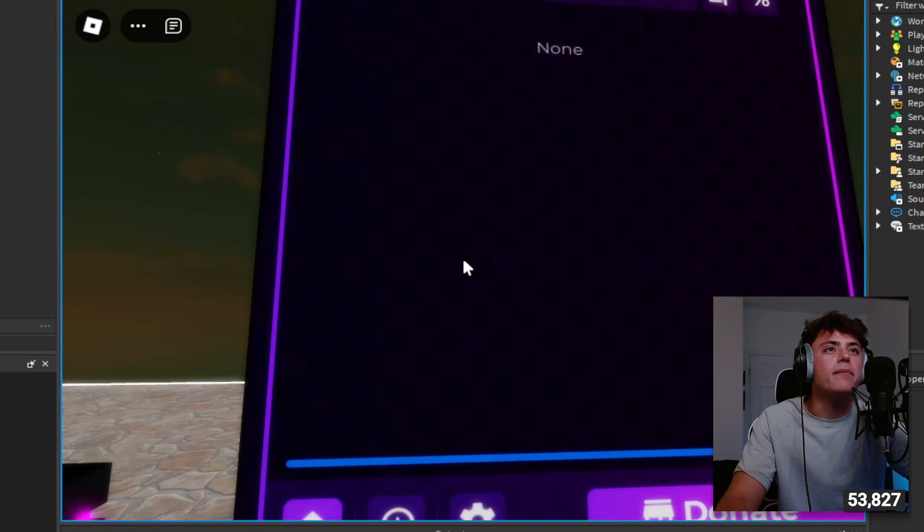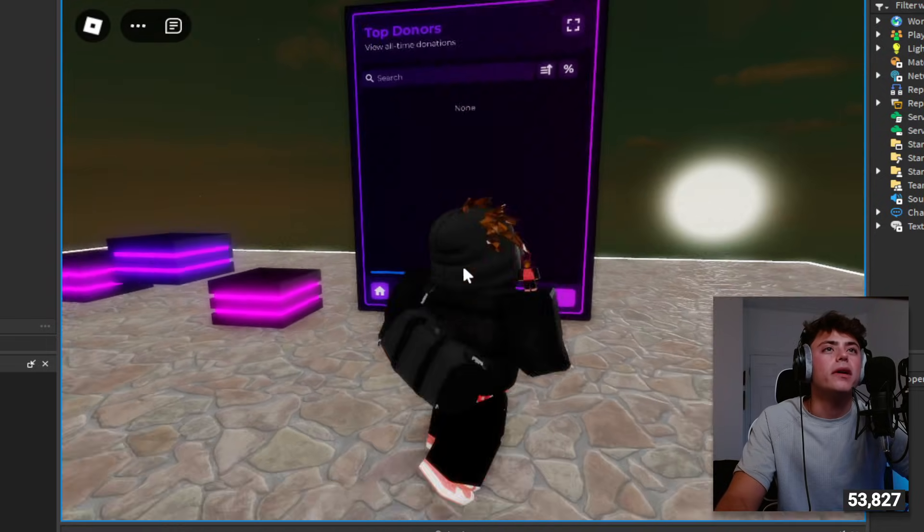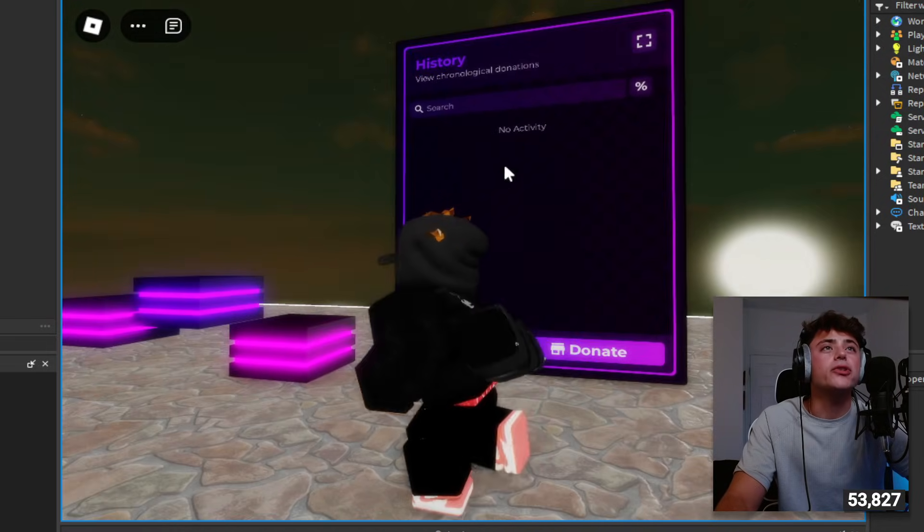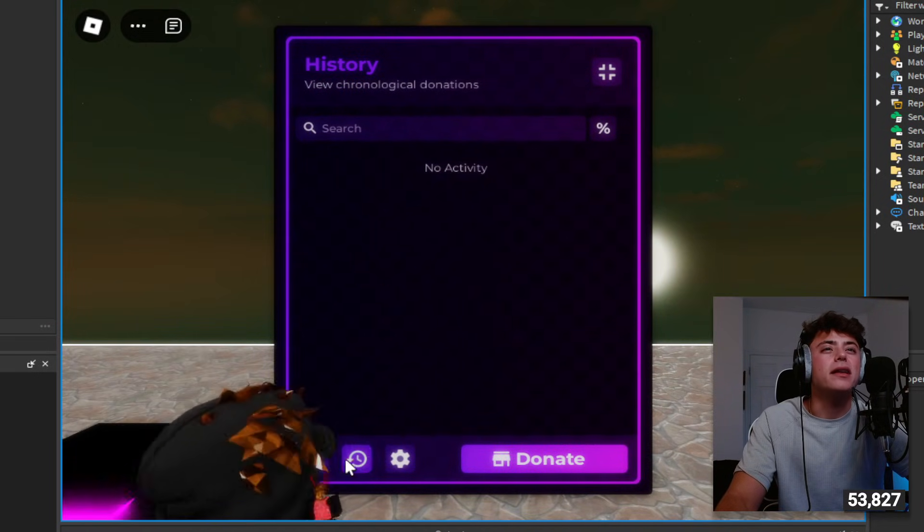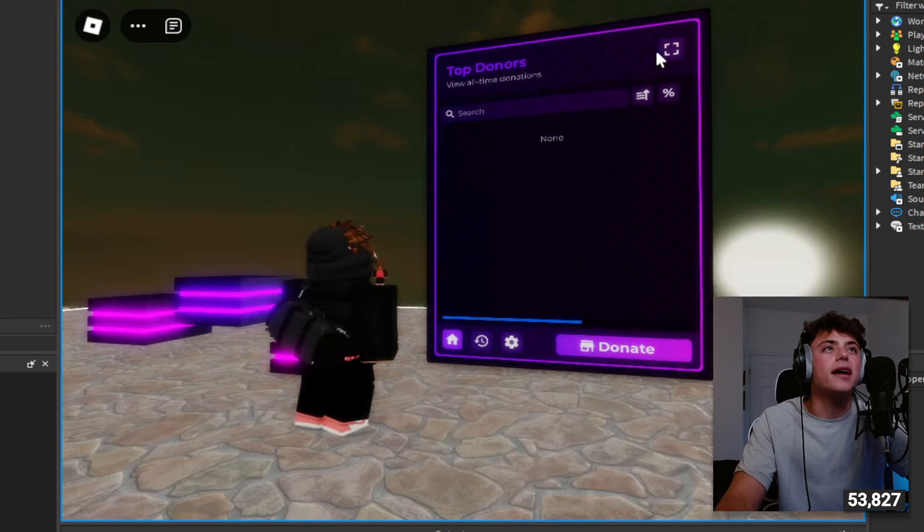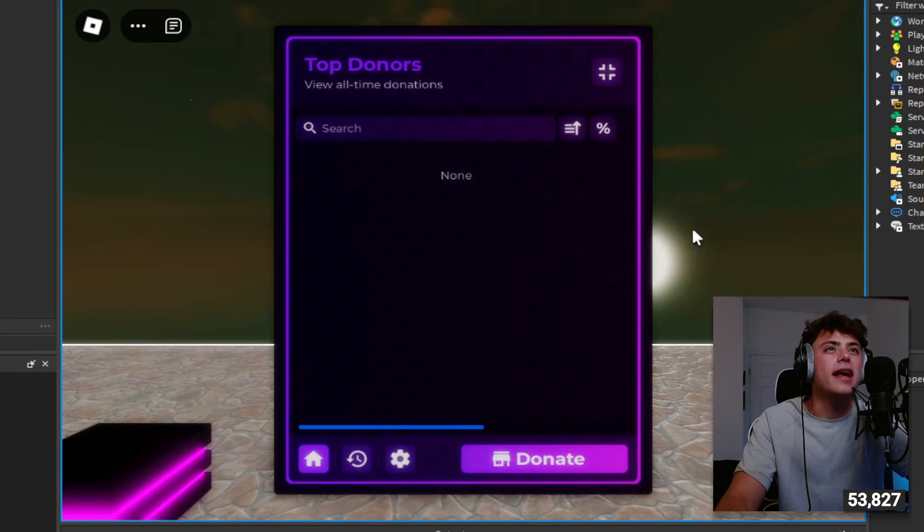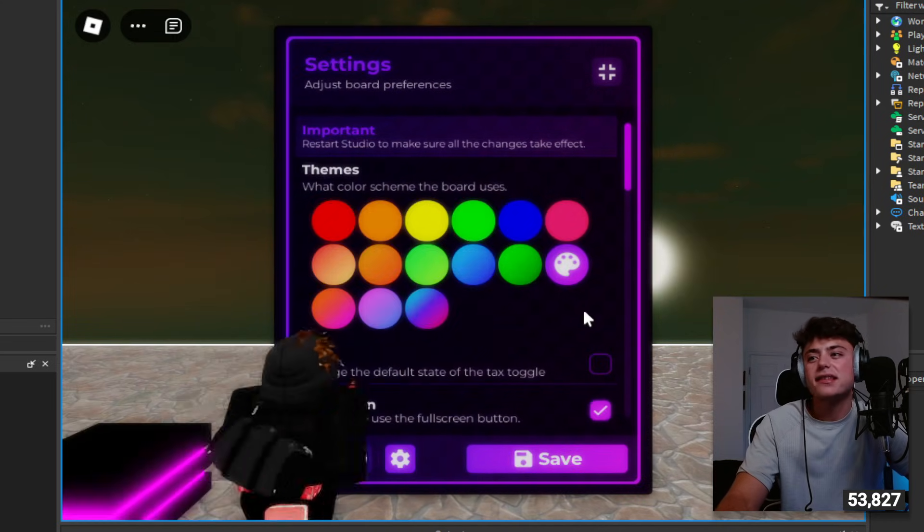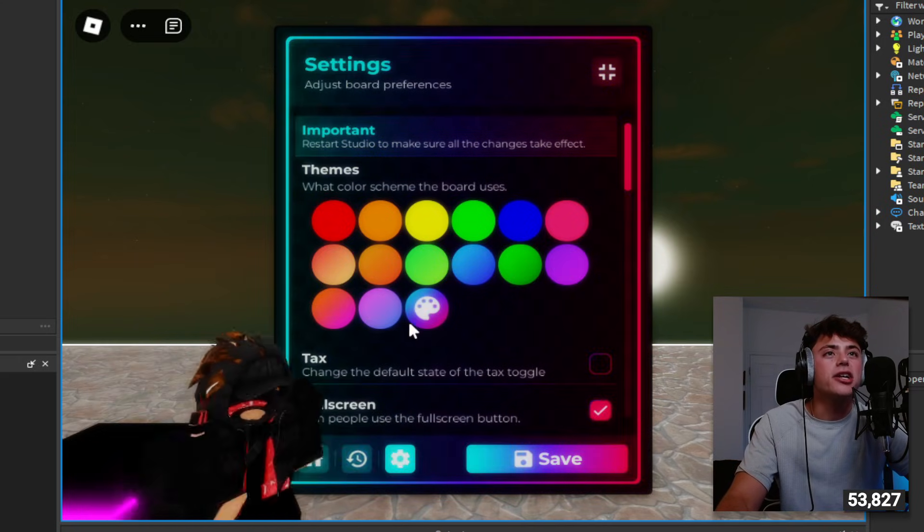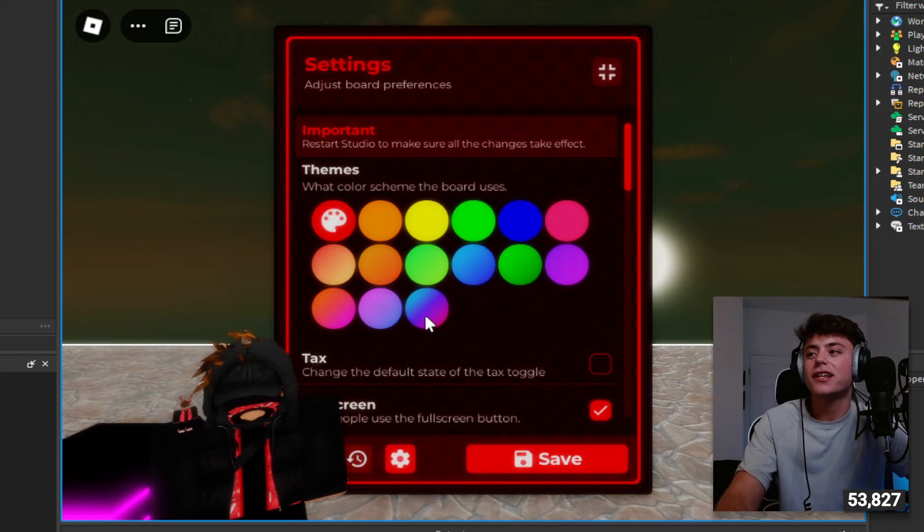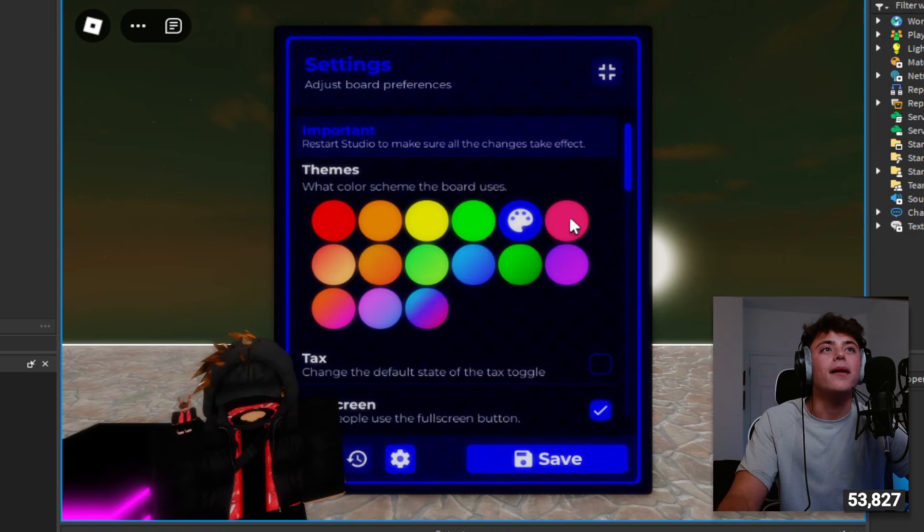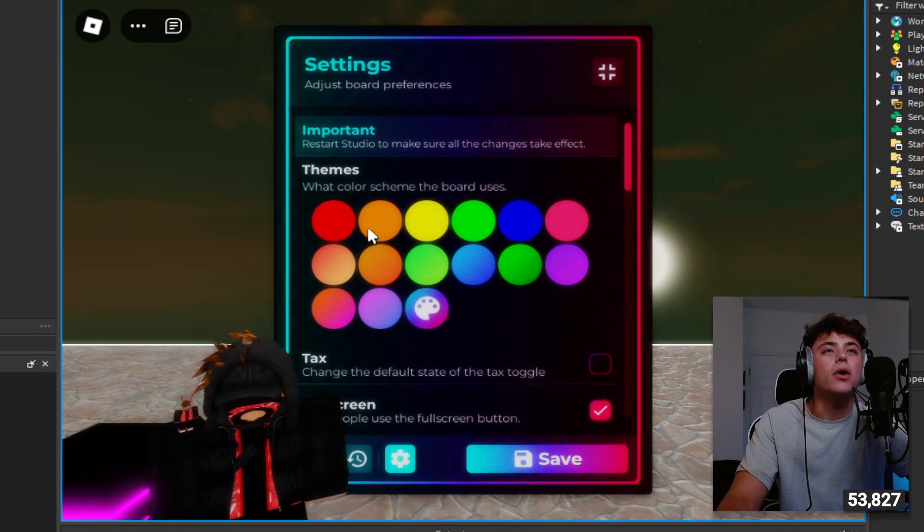So it has this board, the board is awesome. It's got like an animated background, so cool. Now there's history on it, shows you the history. Oh and it even has a camera, I didn't even notice that, that's so cool. Yeah so you can have a camera on everything. If I hit settings here now I can change the colors.